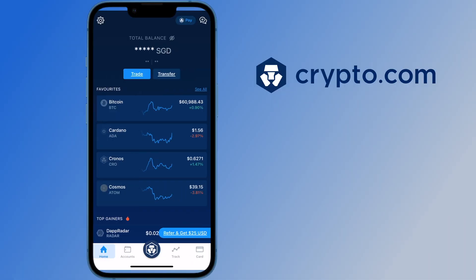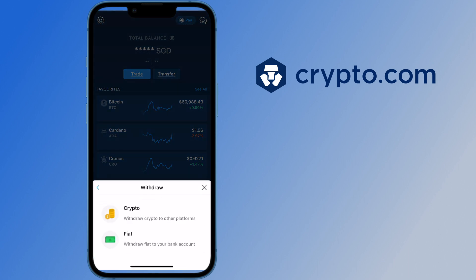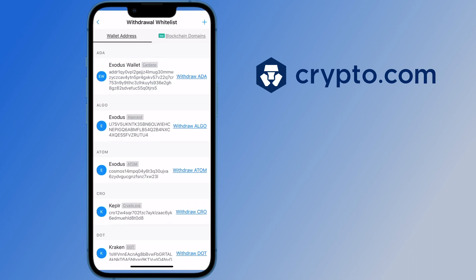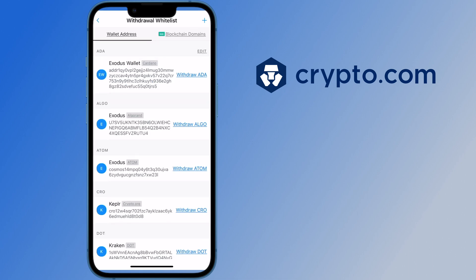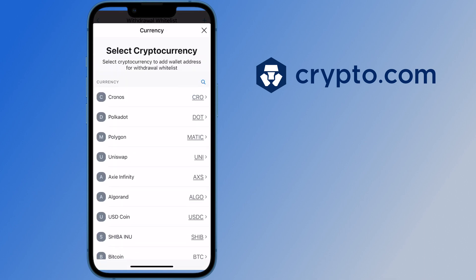The process is similar if you are using the crypto.com app. You can select transfer, withdraw and crypto. After that, you can select external wallet and click on the plus icon. You will need to select wallet address and then select CRO.